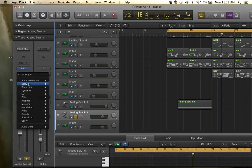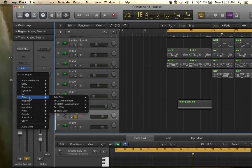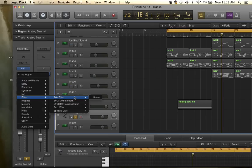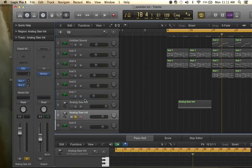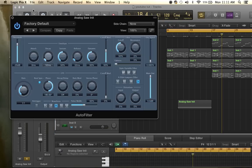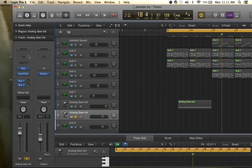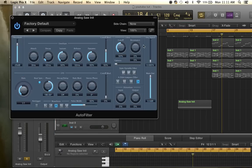Then you go here and add an auto filter, open auto filter and up the resonance to about 20.